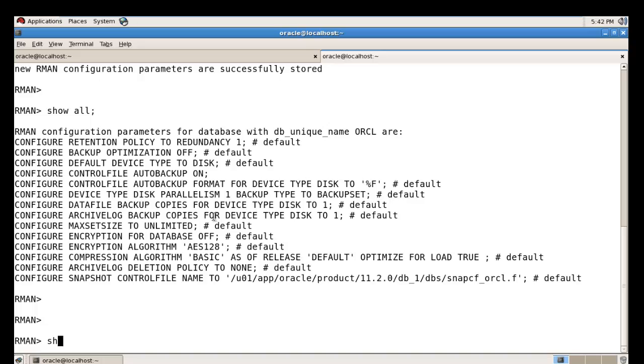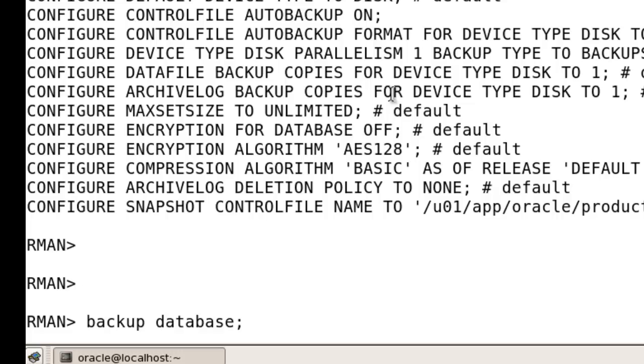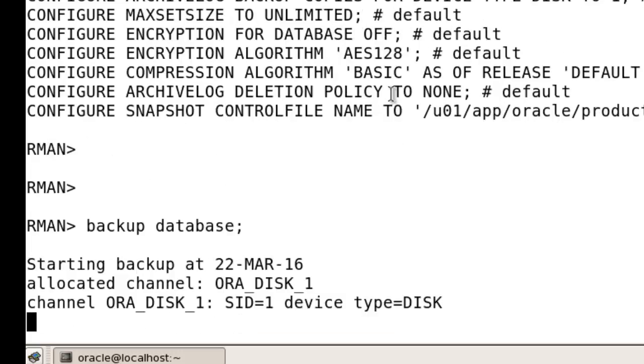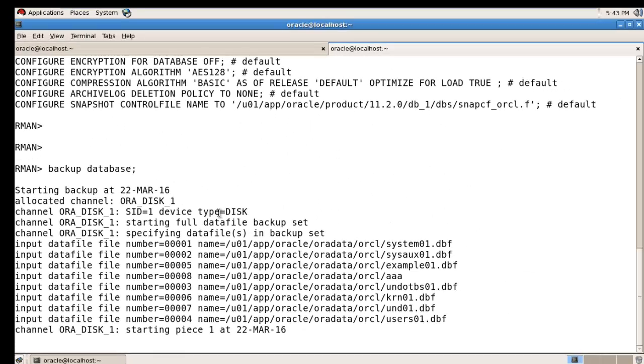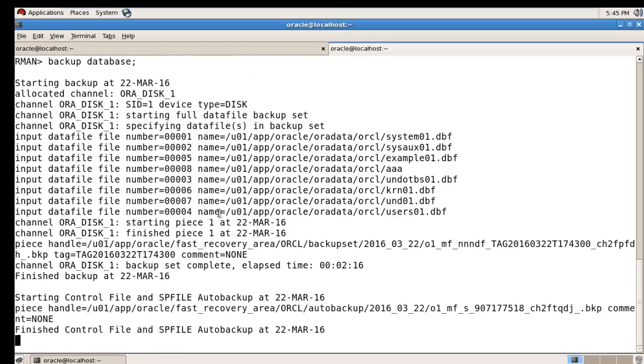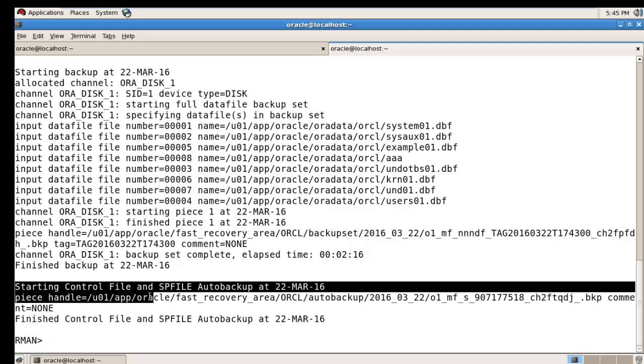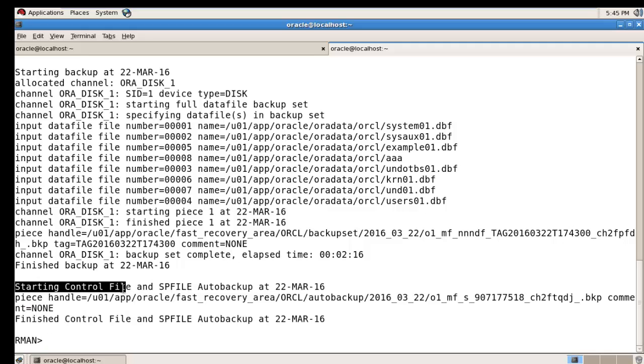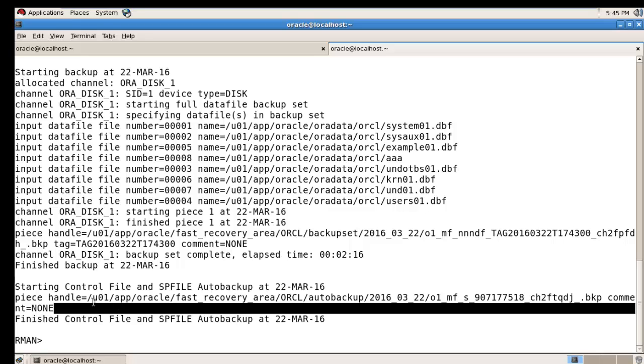Wait a minute. After finishing your backup you can see here the control file and SPFILE backup is going to auto backup folder and backup.